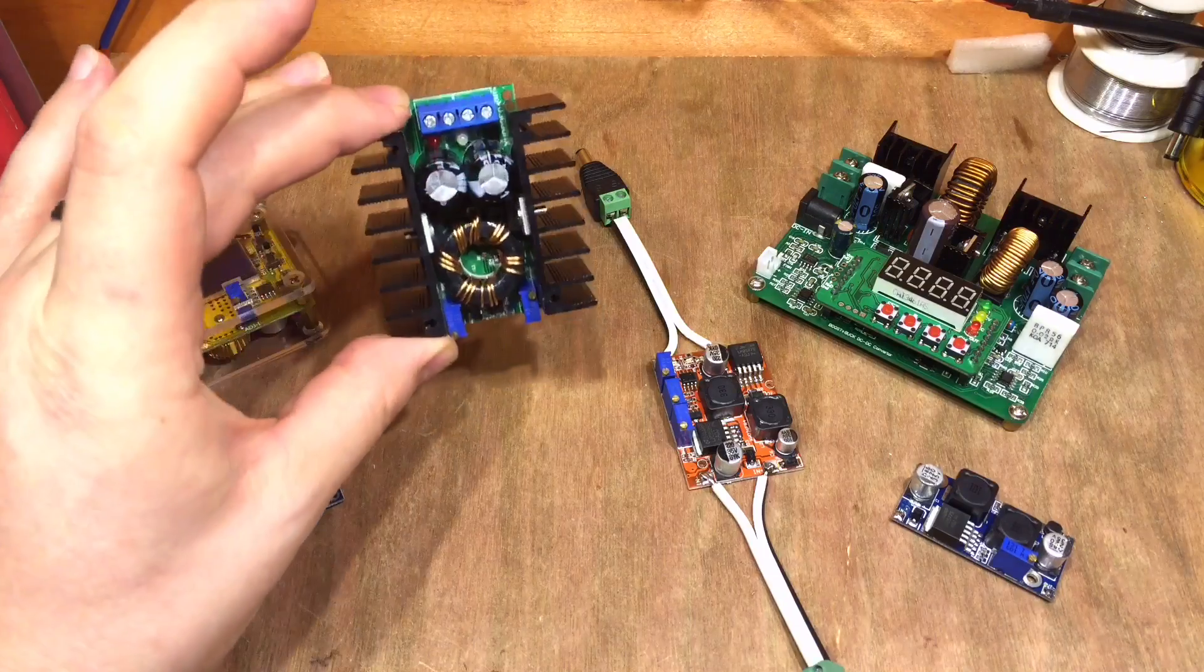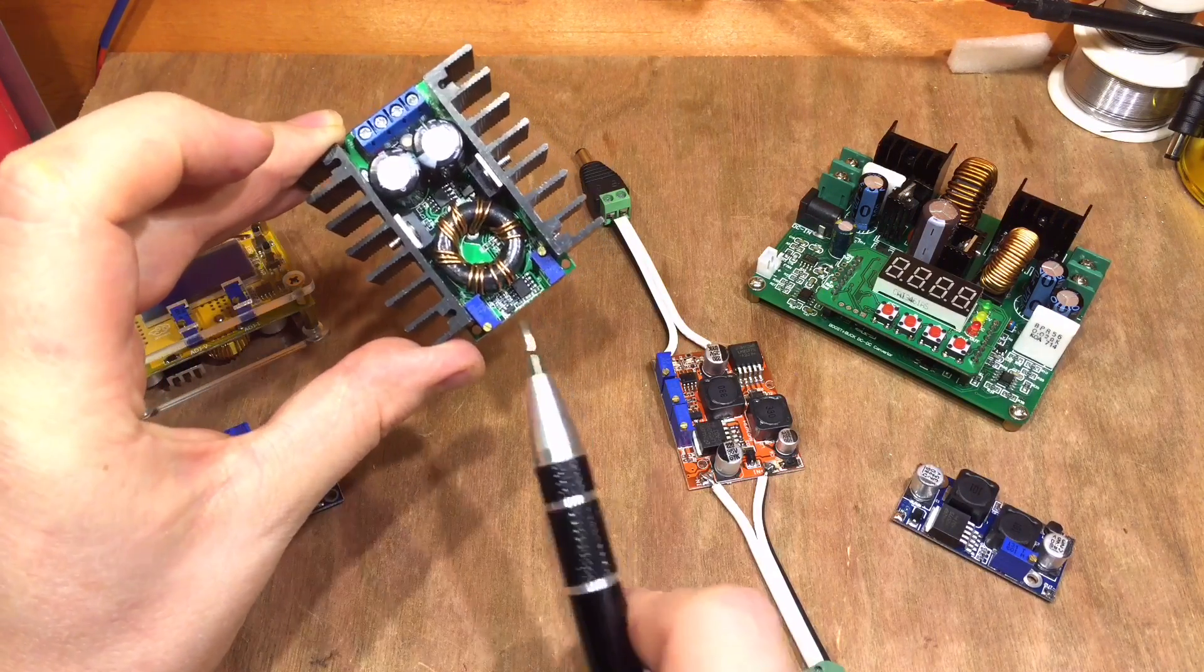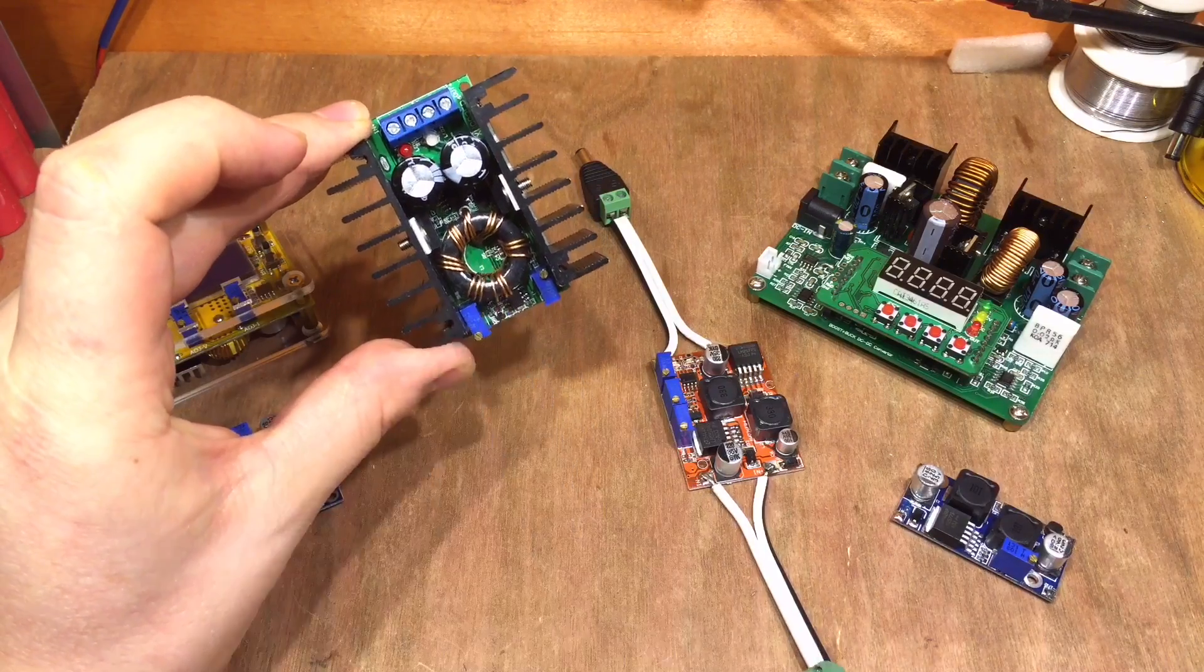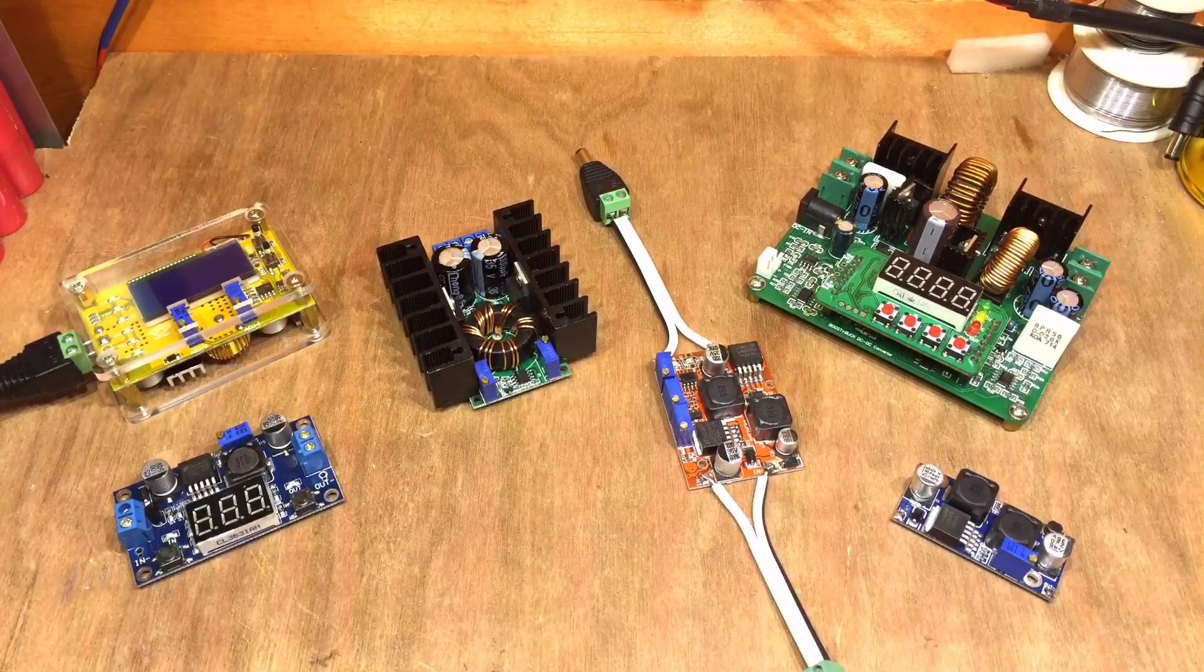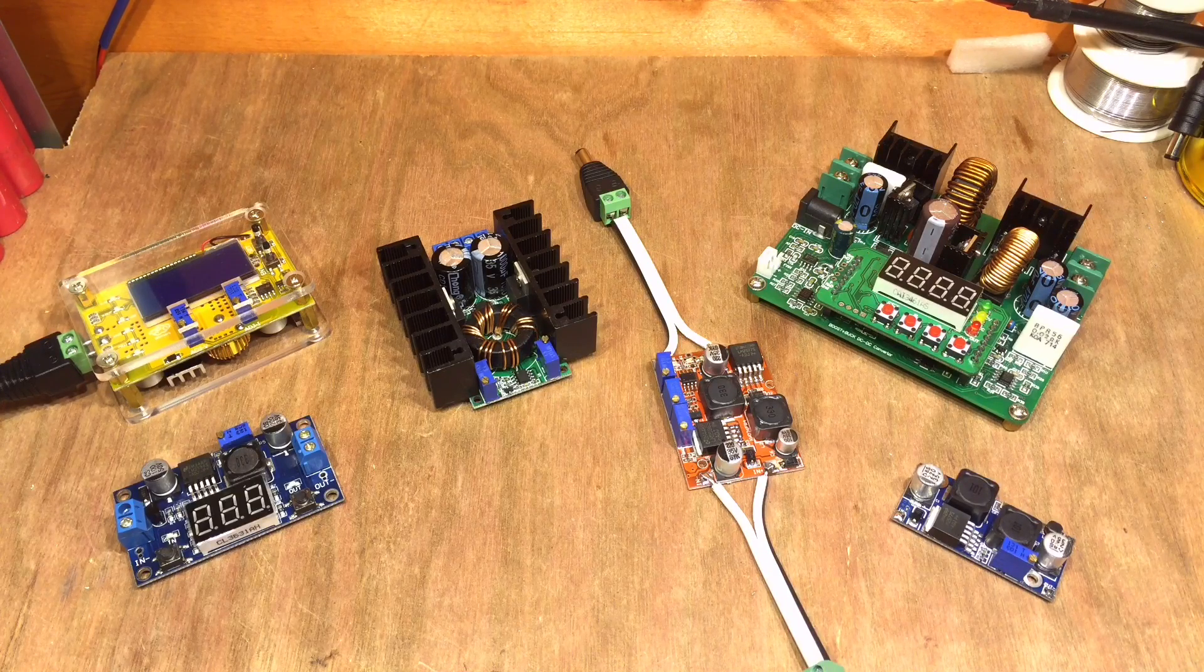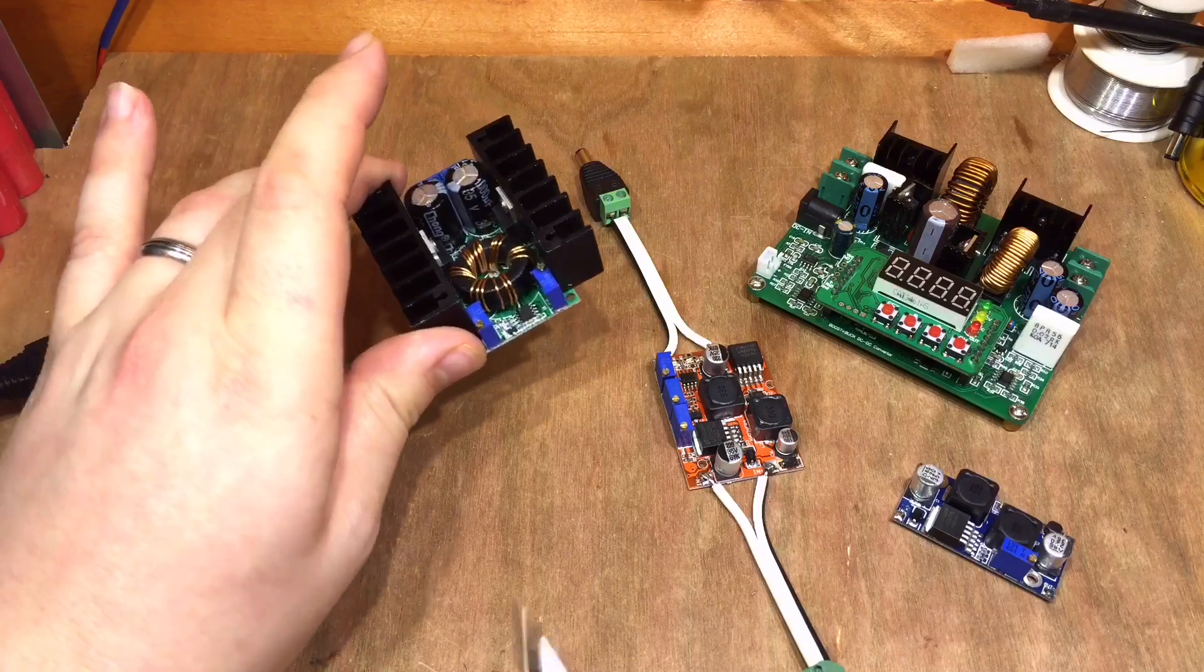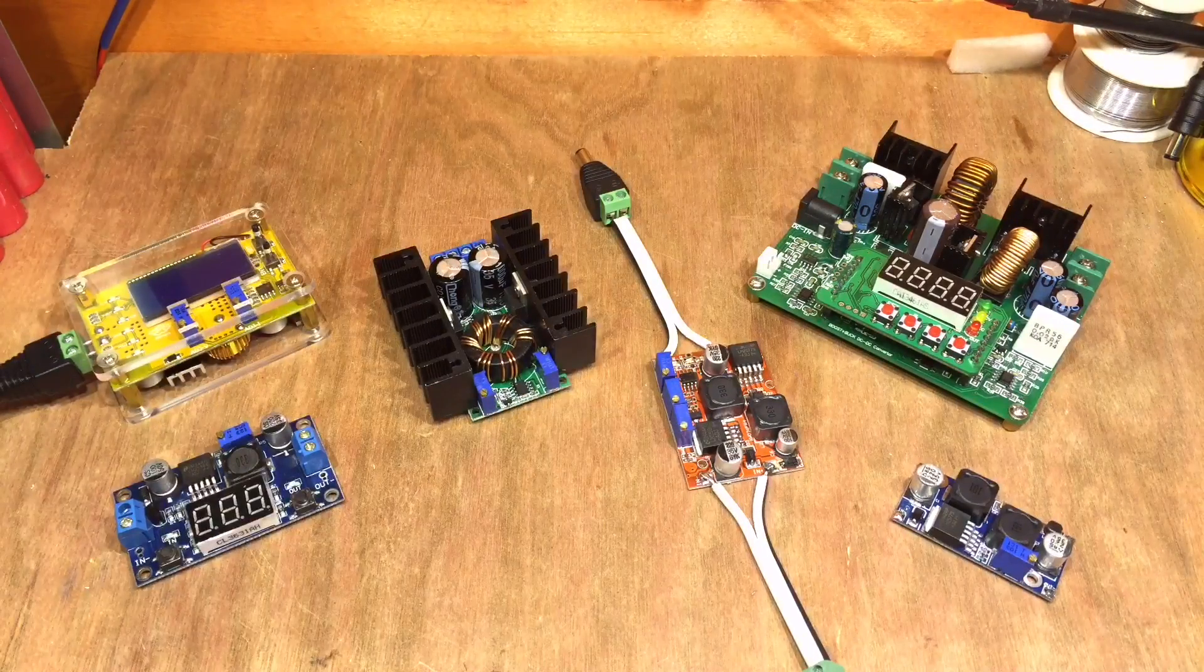Next up, we have the boost converters, and here's one I've dug out here. Again, you can adjust current and voltage, and this obviously boosts the voltage anything up to about one volt above the input, and this one I think goes to 35 volts. That's certainly what the capacitors are rated for.